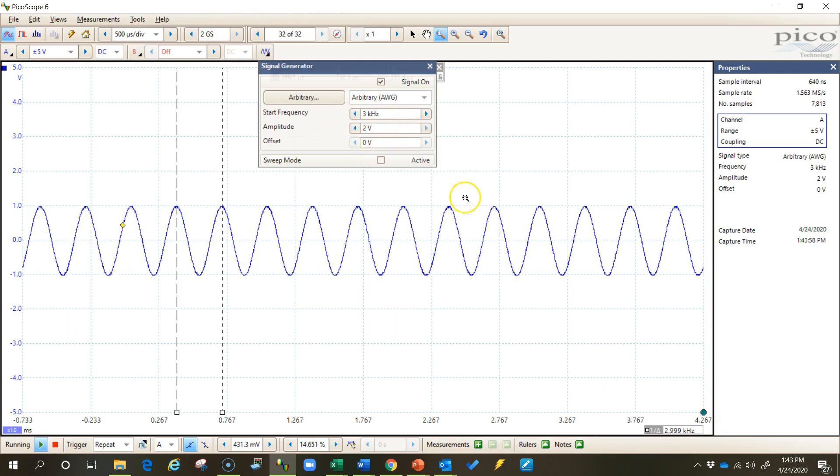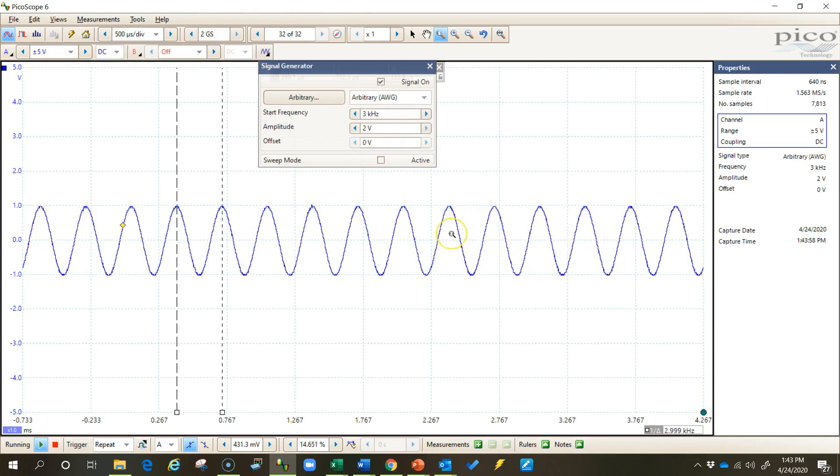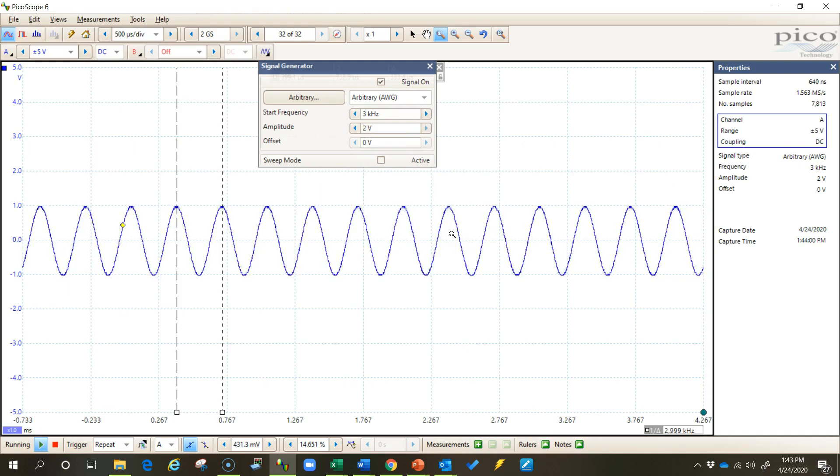So that's just an example of how to use this waveform generator and how you can play with this and become more familiar with your scope and more familiar with different types of waveforms.